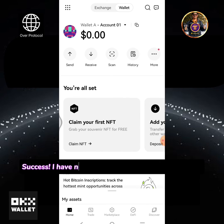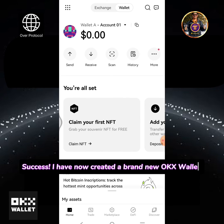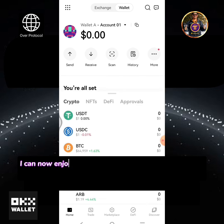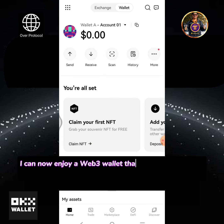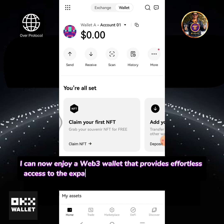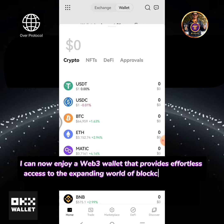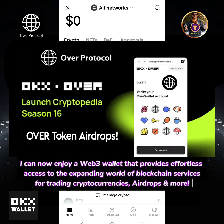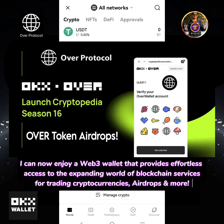Success! I have now created a brand new OKEx wallet. I can now enjoy a Web3 wallet that provides effortless access to the expanding world of blockchain services for trading cryptocurrencies, airdrops, and more.